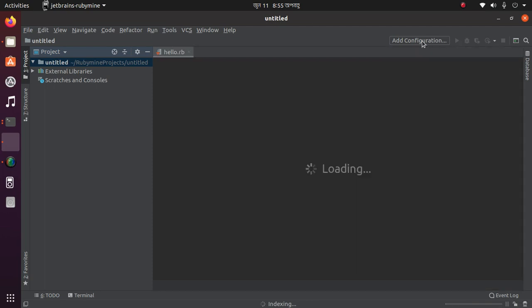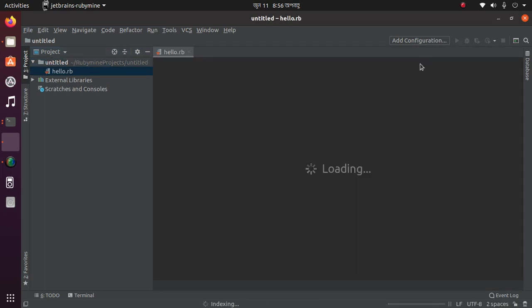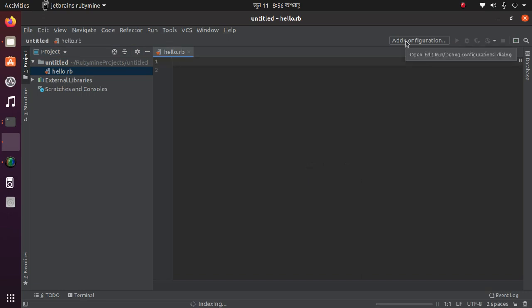Then click here, Add Configuration. Before that, write some code: print 'Hello, Ruby.'